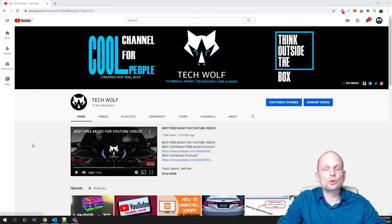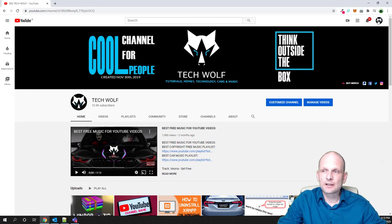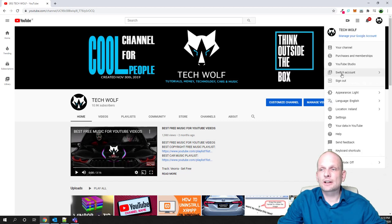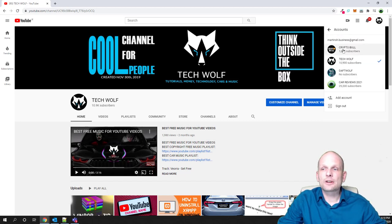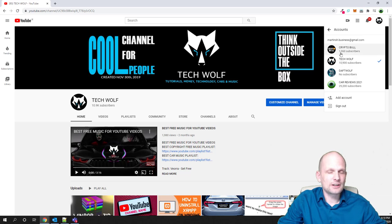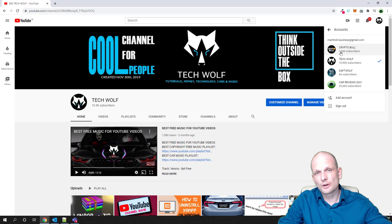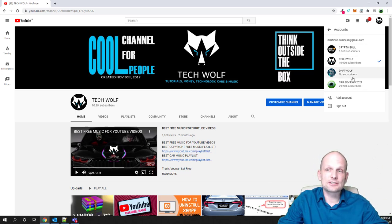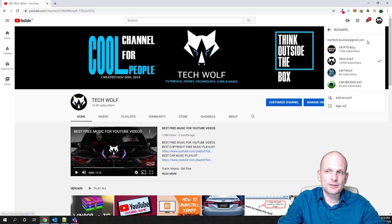Let's start. First thing we will do, I will show you my channels. If I click here on this icon in the right top corner and click on switch account, I have a couple of channels here. I will be forwarding ownership of the channel to another account, to another email. Currently all these channels which you are seeing here in this dropdown are under email martinch.business@gmail.com, as you can see in the right top corner.